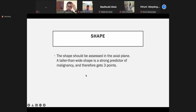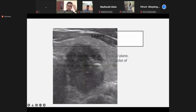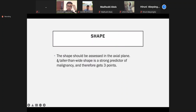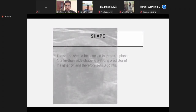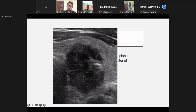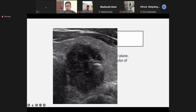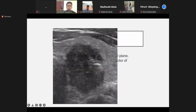Then comes the shape. Shape is a very strong predictor. The shape should be assessed in the axial plane. A taller-than-wide shape is a strong predictor of malignancy and therefore gets three points. In this nodule, the vertical height or AP diameter is larger than the transverse diameter — that is a suspicious observation. Apart from that, it is hypoechoic, has specs of calcification, and the margins are irregular and ill-defined.